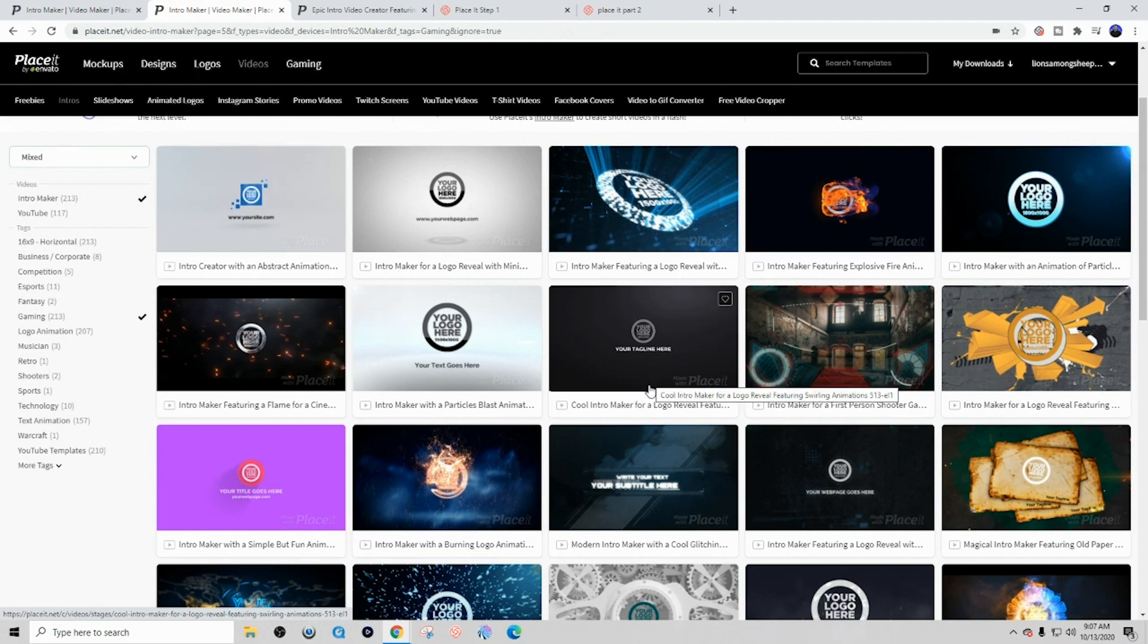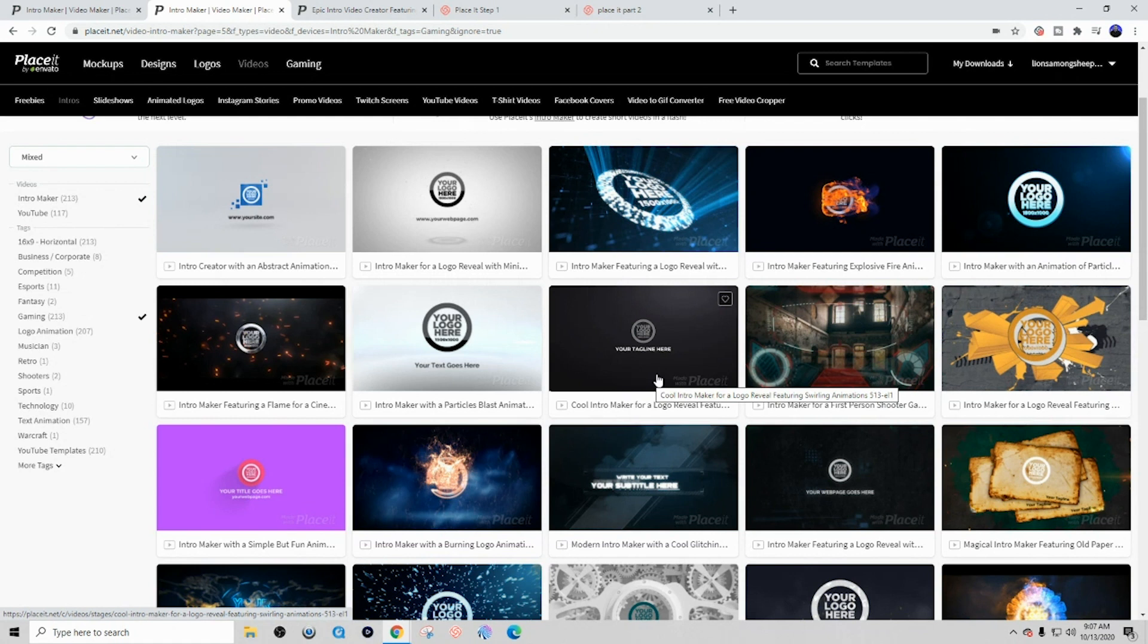All you simply have to do is add your logo to it, and the intro is complete. This is why it takes less than five minutes to create an amazing animated YouTube intro for your channel using this tool.